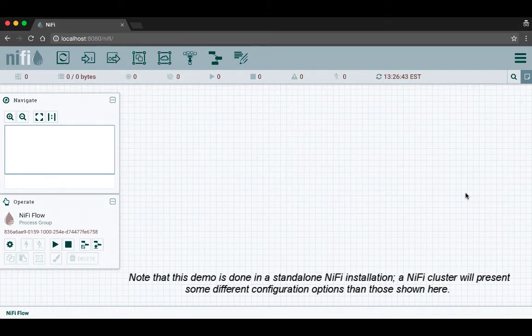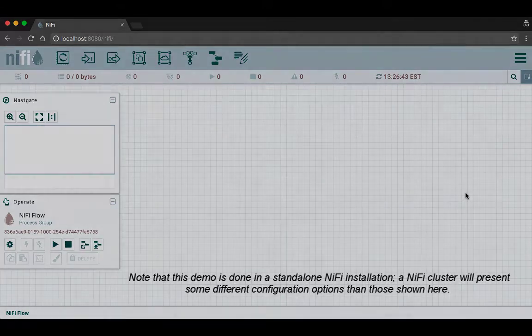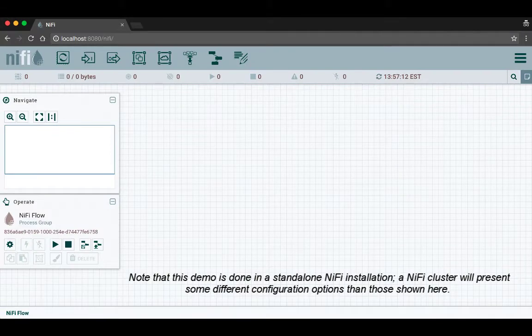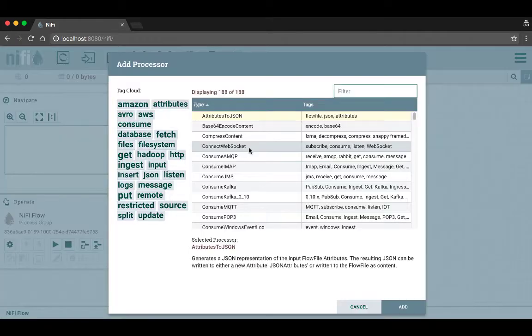We're just going to build a simple two processor flow. To add a processor to the canvas, simply go up to the components toolbar and drag and drop a processor component. This opens an add processor window.